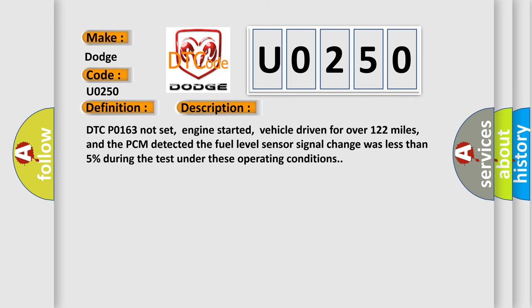DTCP0163 not set, engine started, vehicle driven for over 122 miles, and the PCM detected the fuel level sensor signal change was less than 5% during the test under these operating conditions.